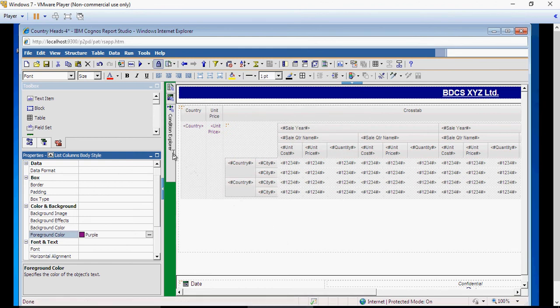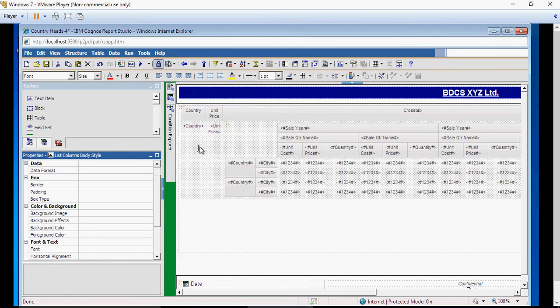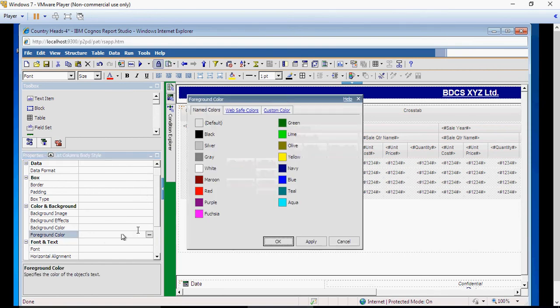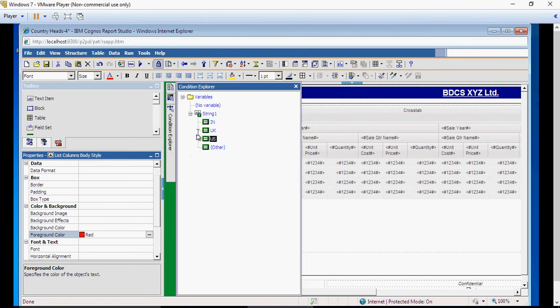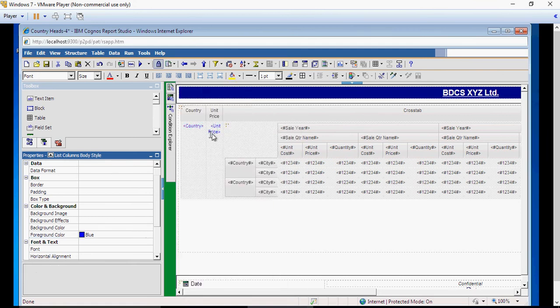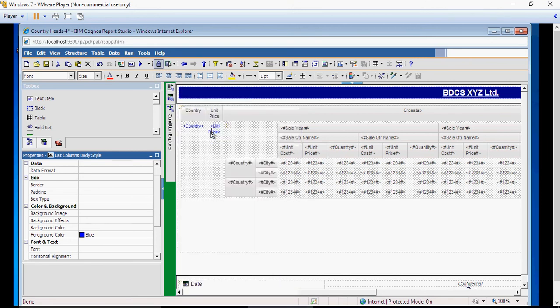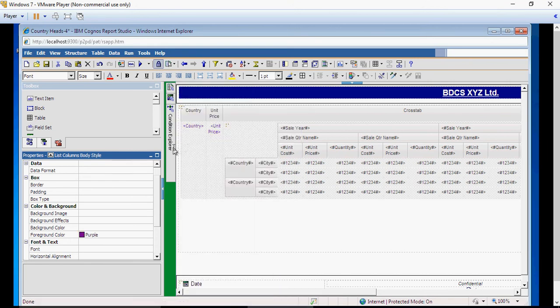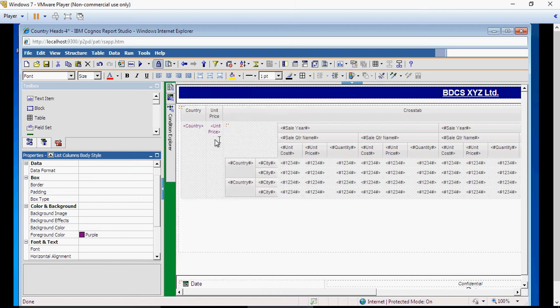And if it is US, I would make it red color. There you go. India will show blue, UK purple, and US red color.